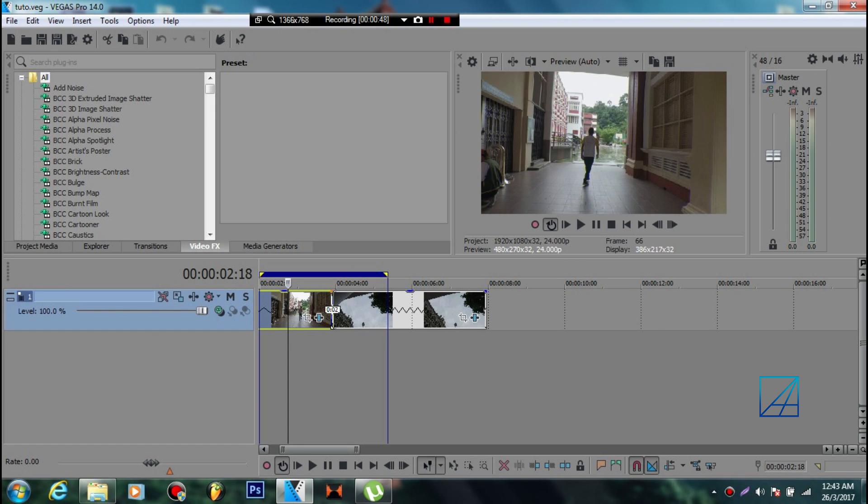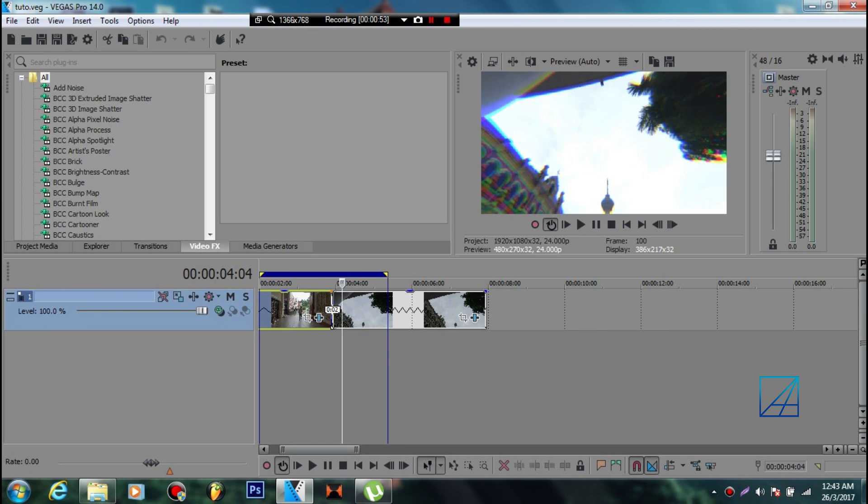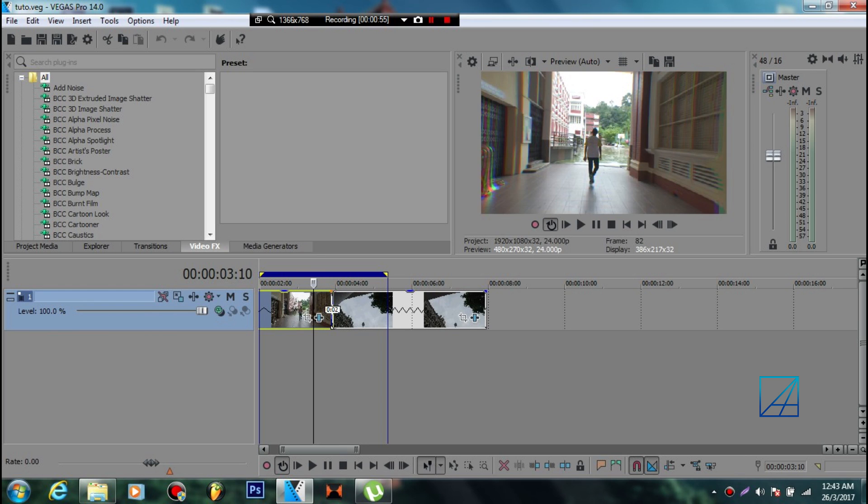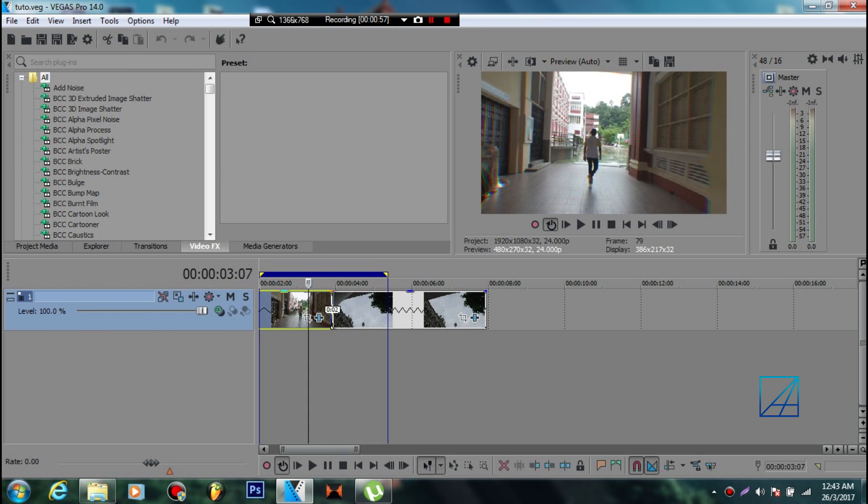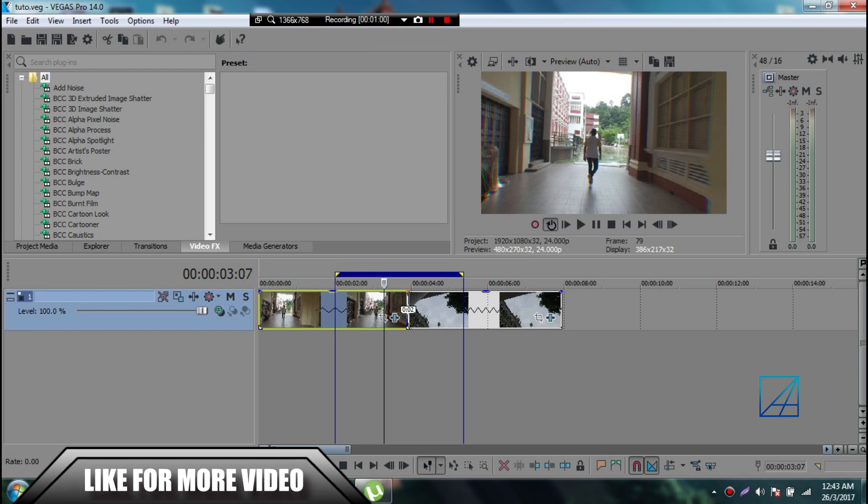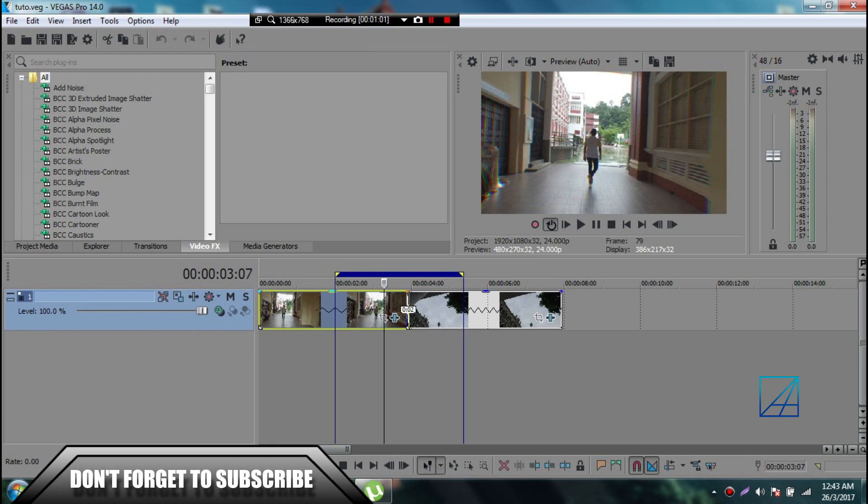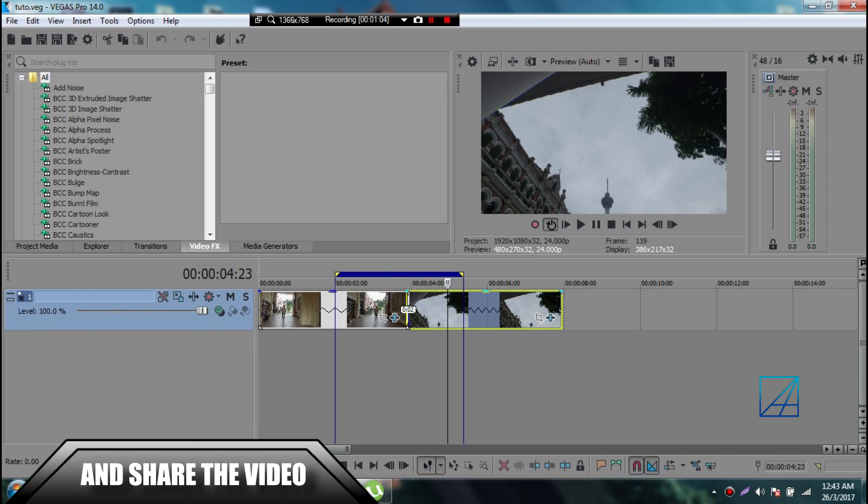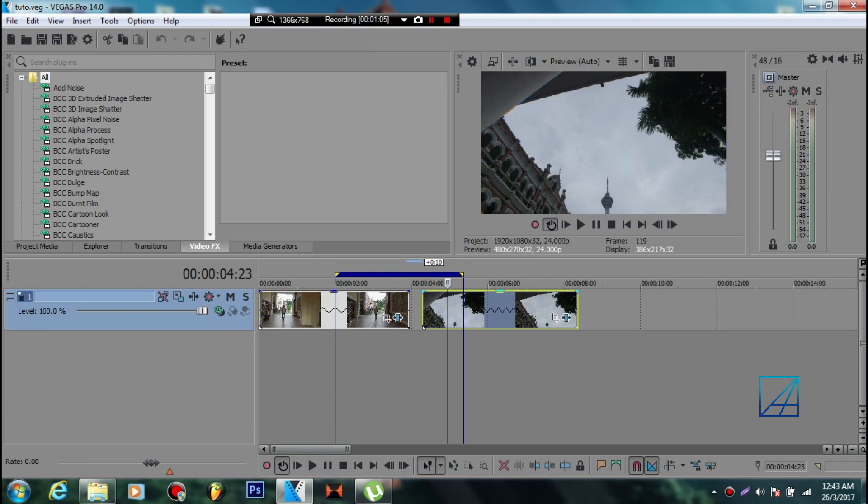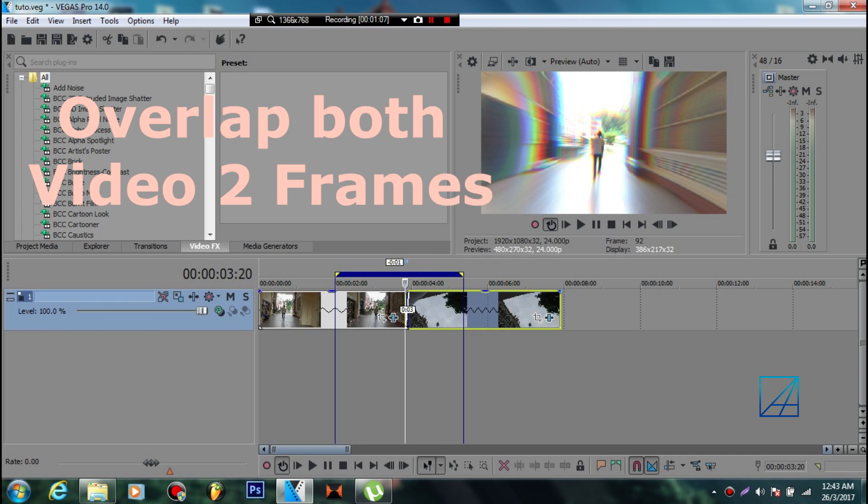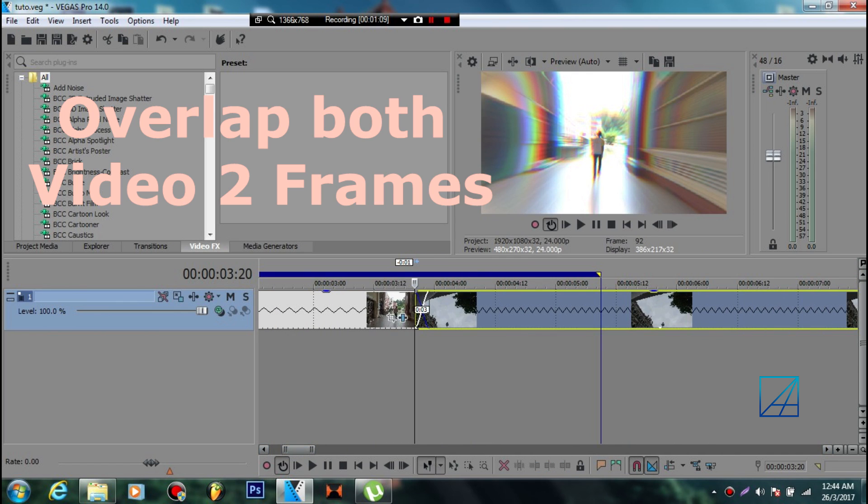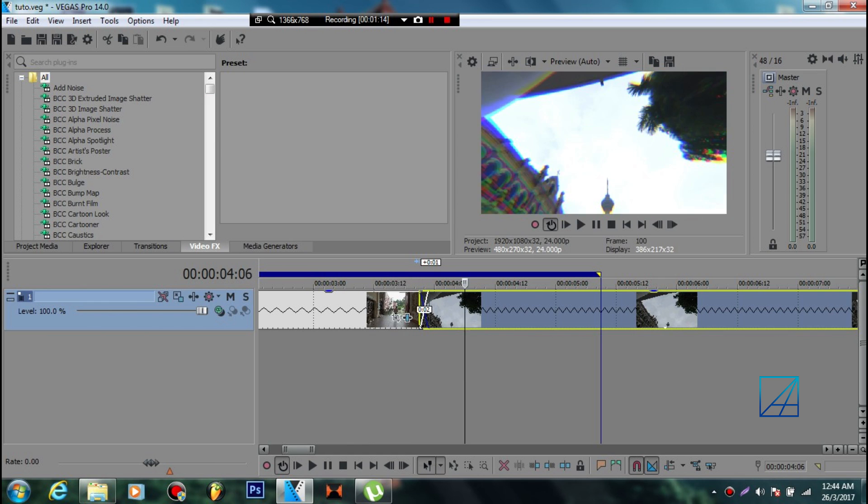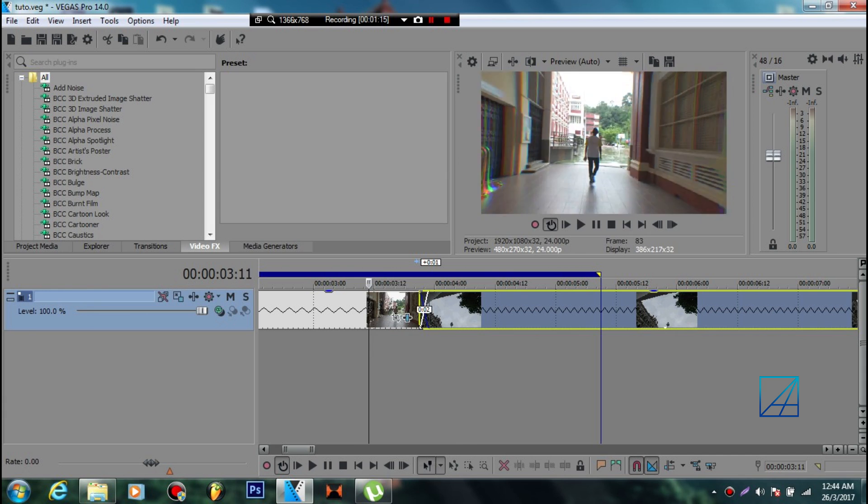Let's get started. First, you want to lay out your videos - video A and video B - side by side, and simply overlap them around two frames. Three is the limit, but I highly suggest two frames so it looks smooth when it transitions between two clips.